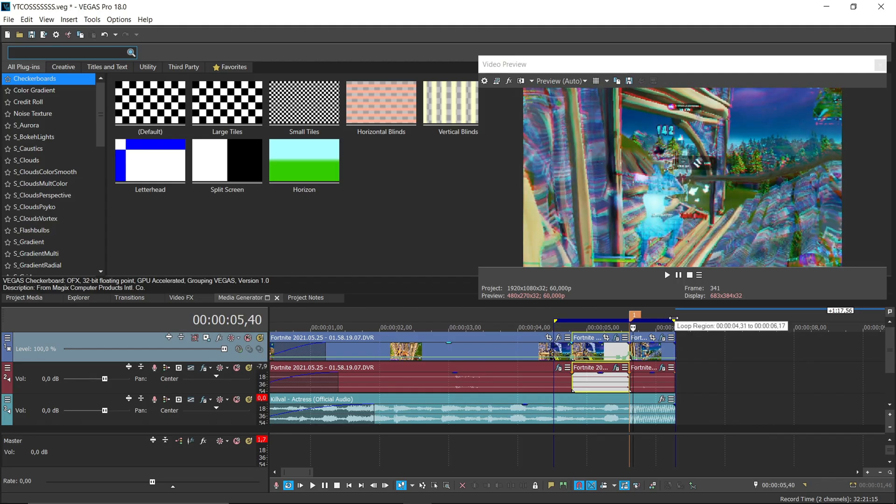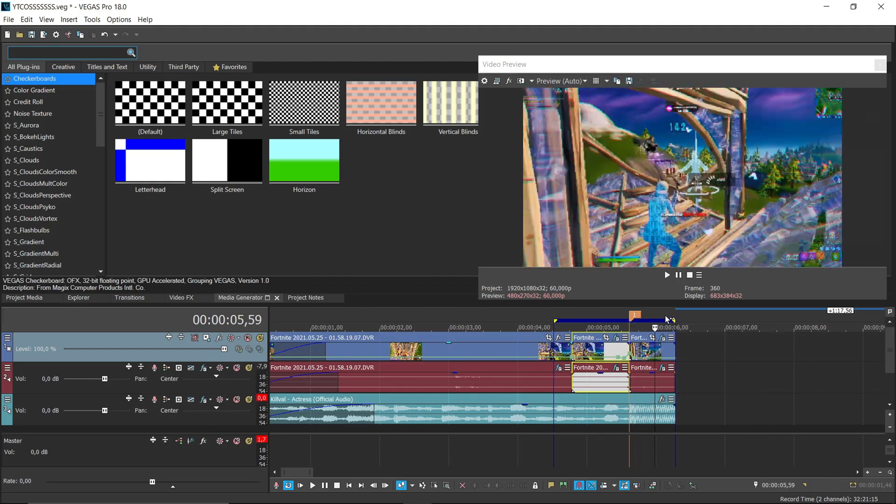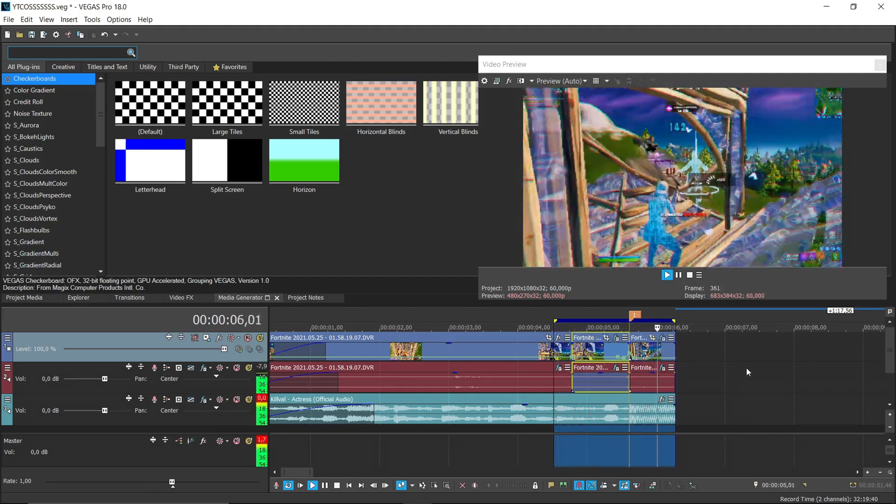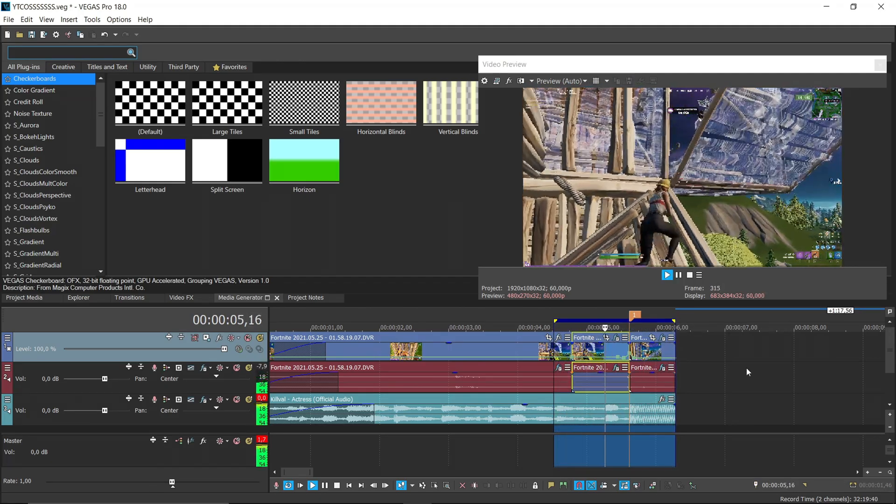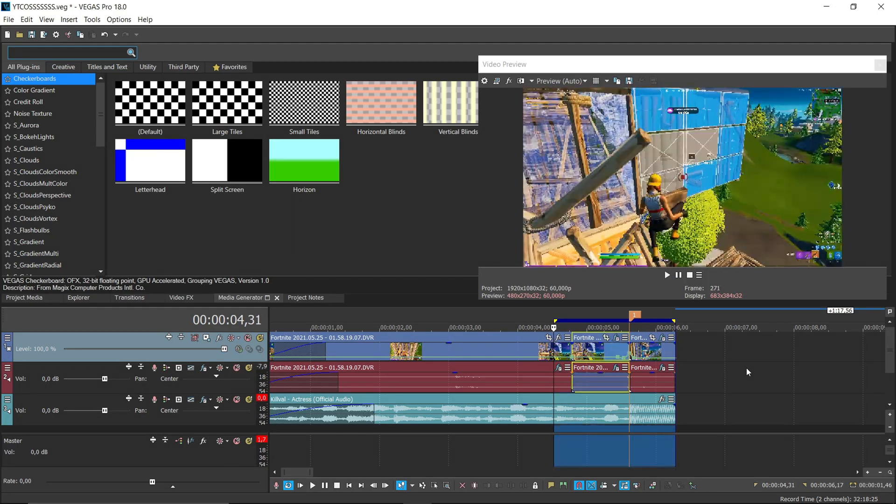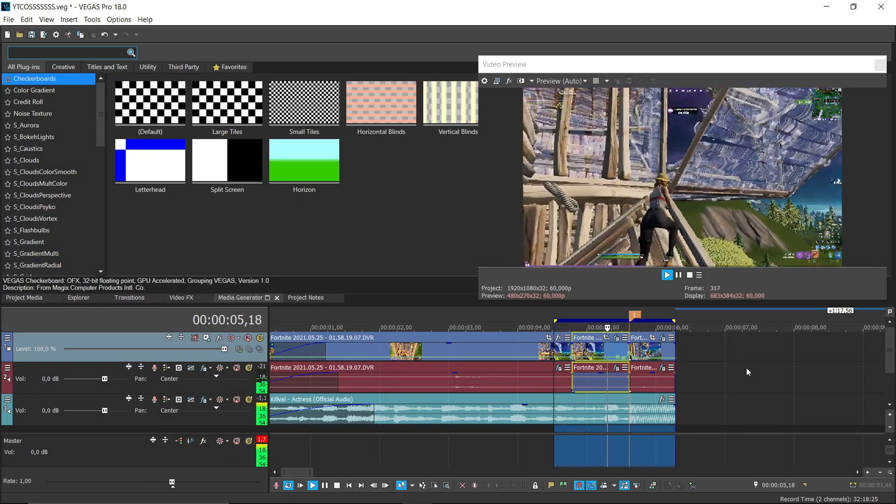Now, look how it looks. Yes, it's so good, in my opinion.